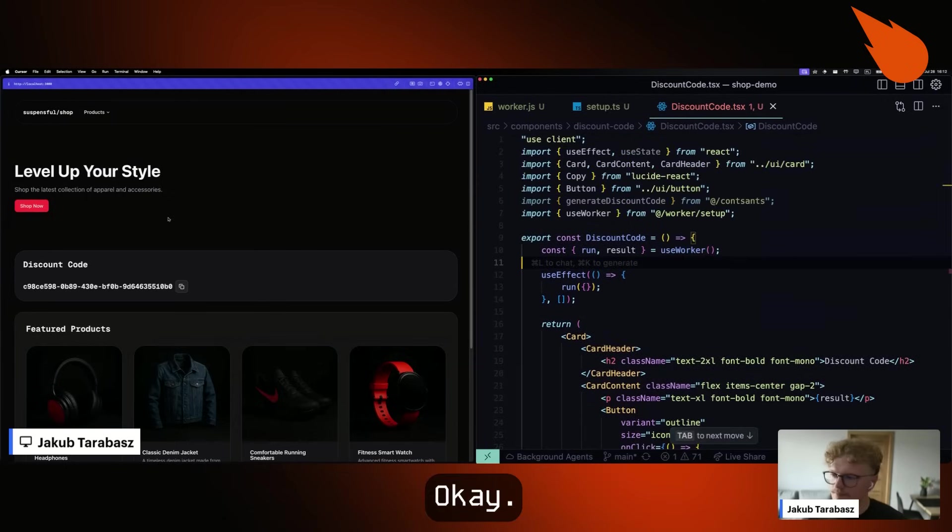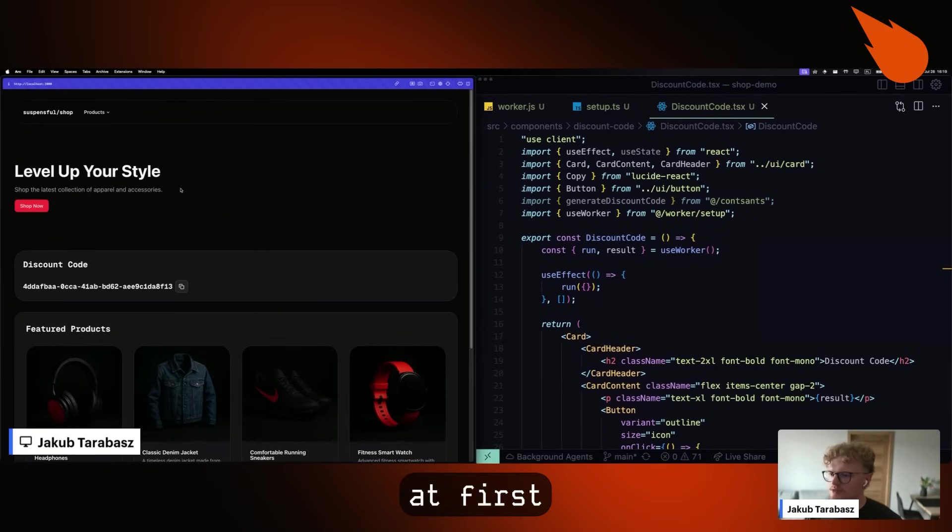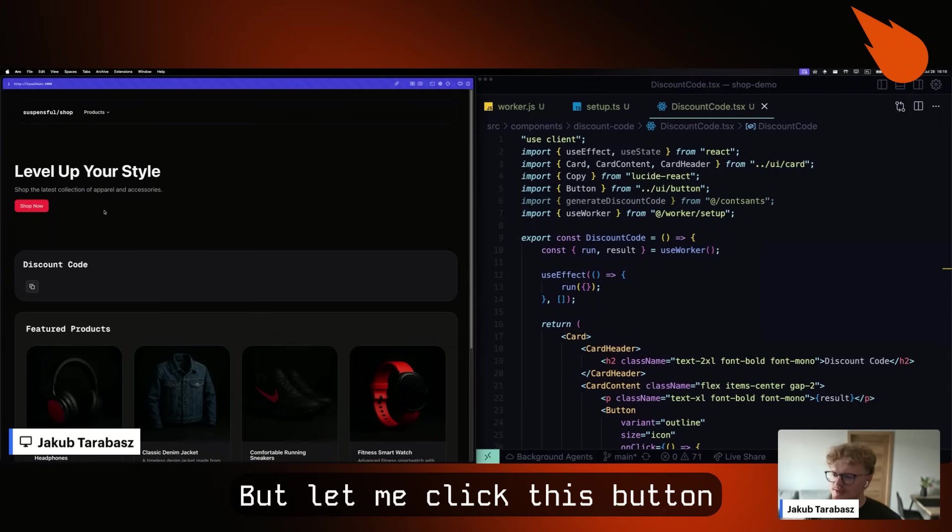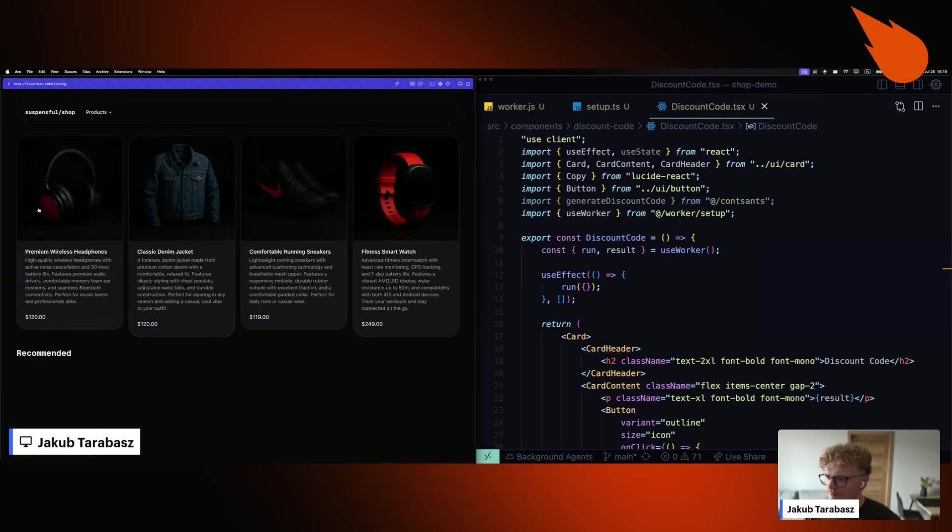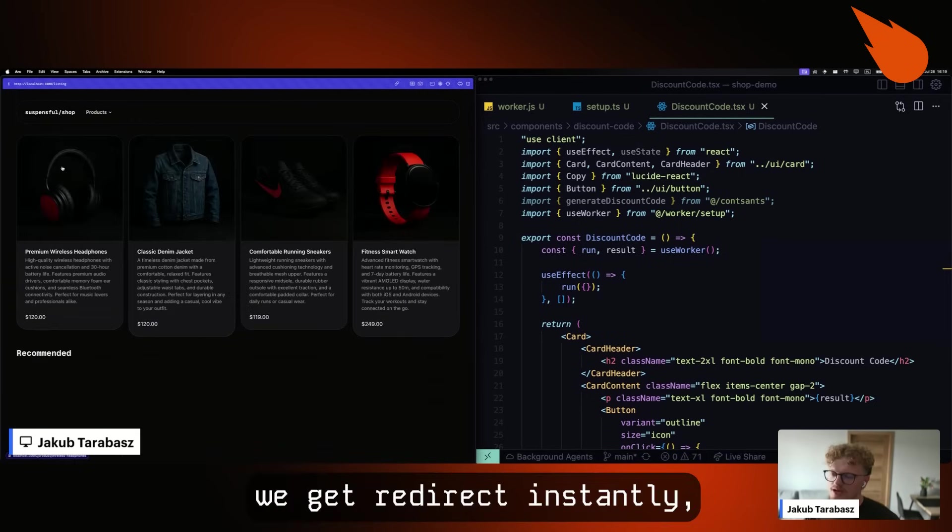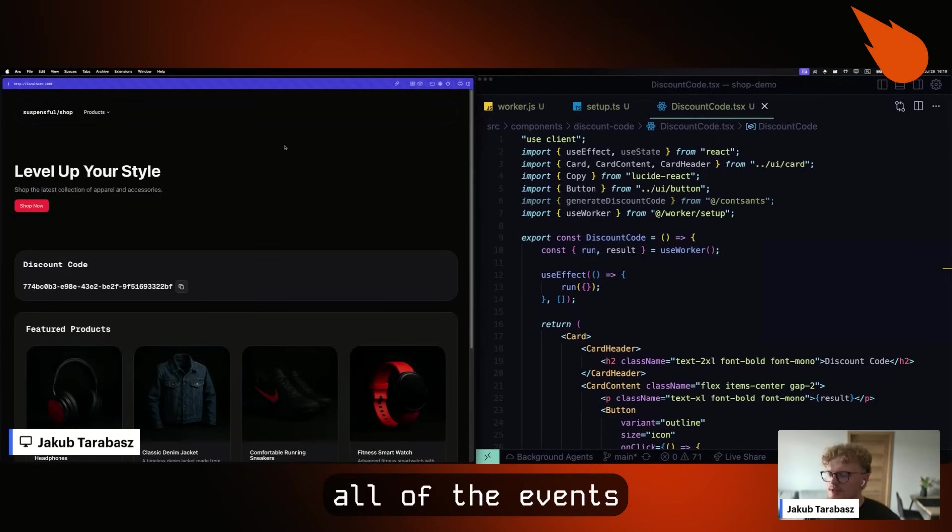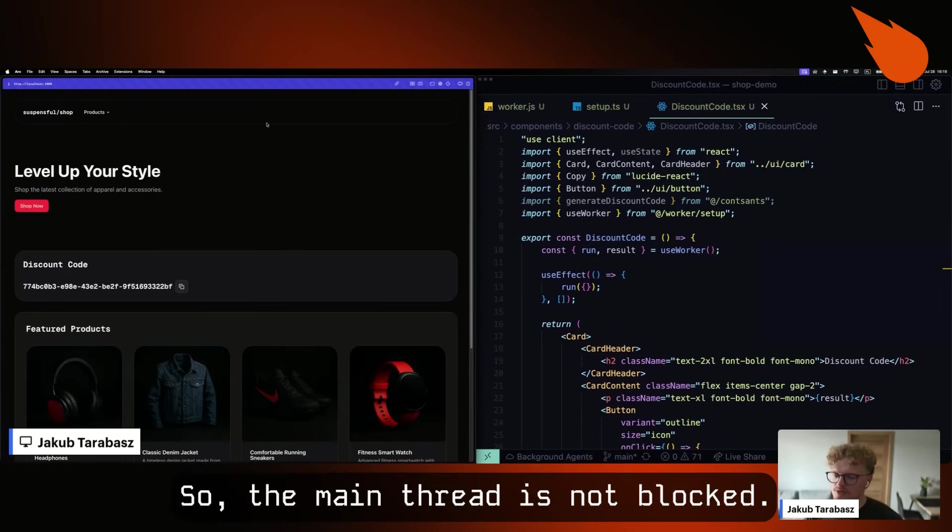Okay, now when we refresh the page, at first, you may think that nothing has changed. But let me click this button before this code appears. As you can see, we get redirect instantly, which means all of the events are handled by the browser. So the main thread is not blocked.